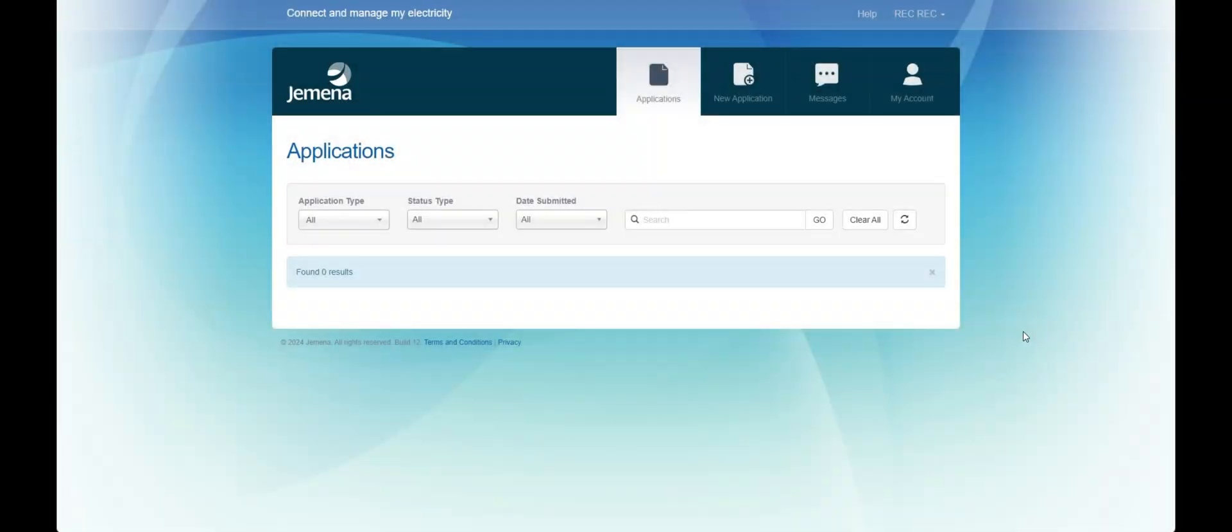Once you have logged in you'll be landed with the home greeting page. On this page you'll be able to see all applications that you have in train.